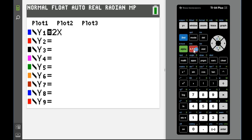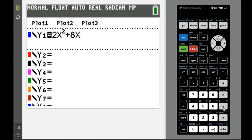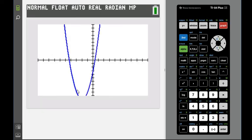So we want to hit the x button — x, t, theta, n — squared, plus 8x, minus 3. We have our equation entered in and we're going to hit graph. When we graph, we can see that the lowest point is actually off our screen, so if this happens, you want to go to your window. Your window allows you to adjust your graph.